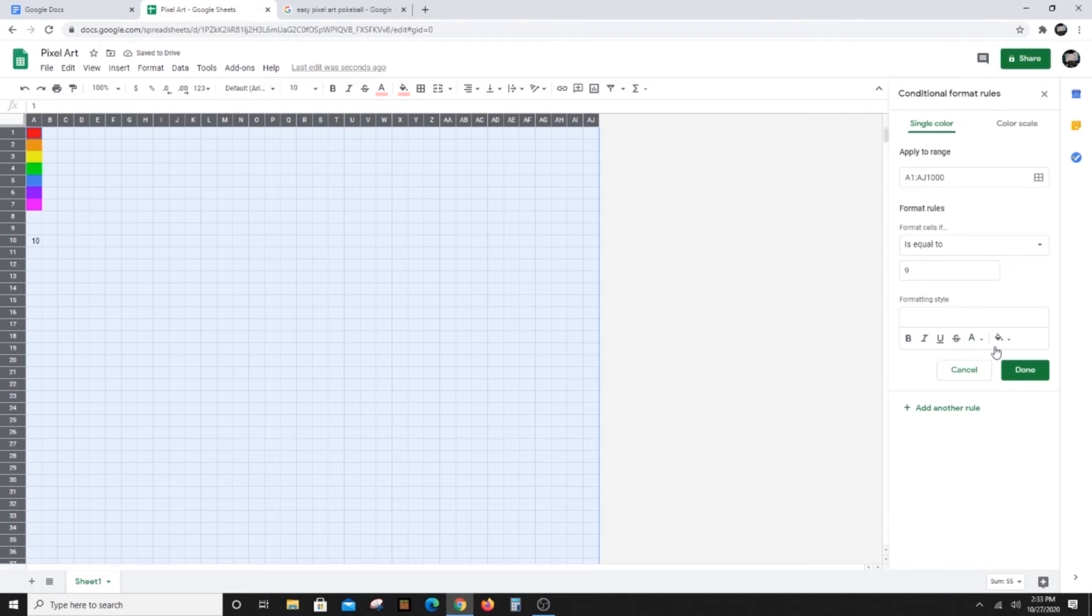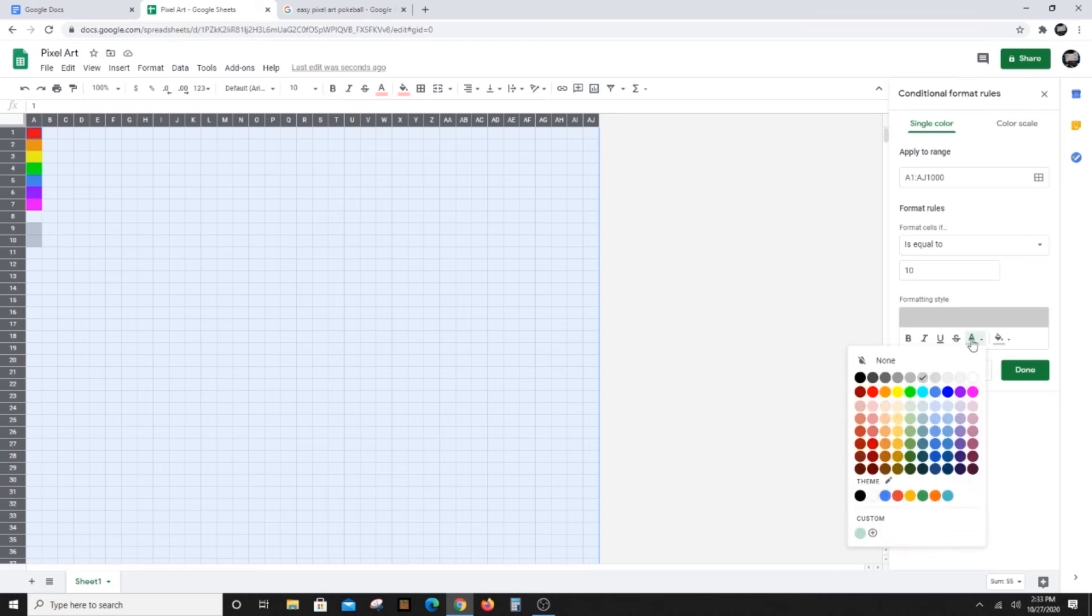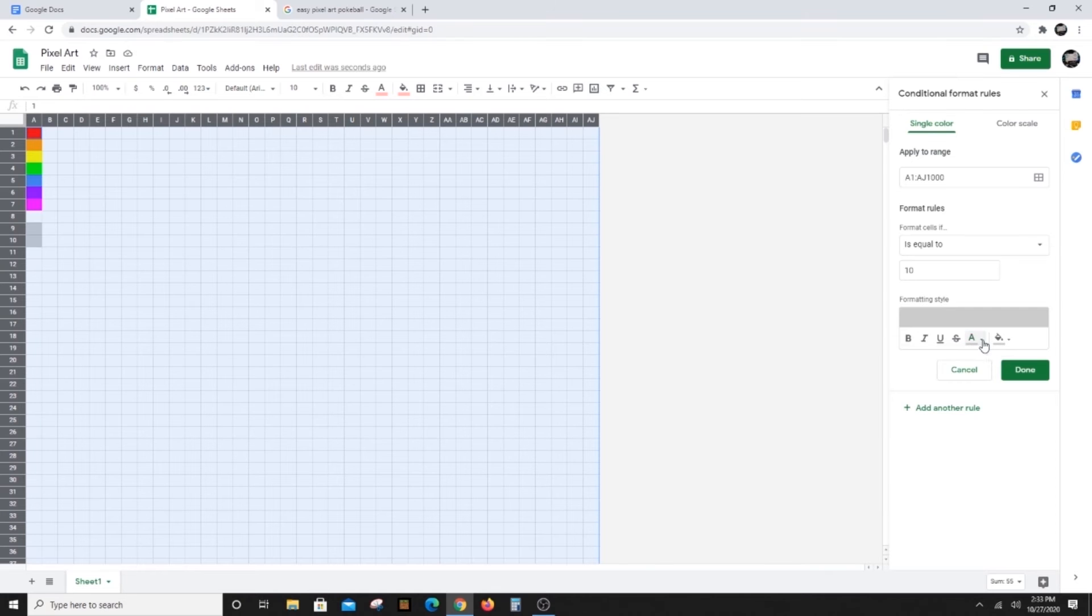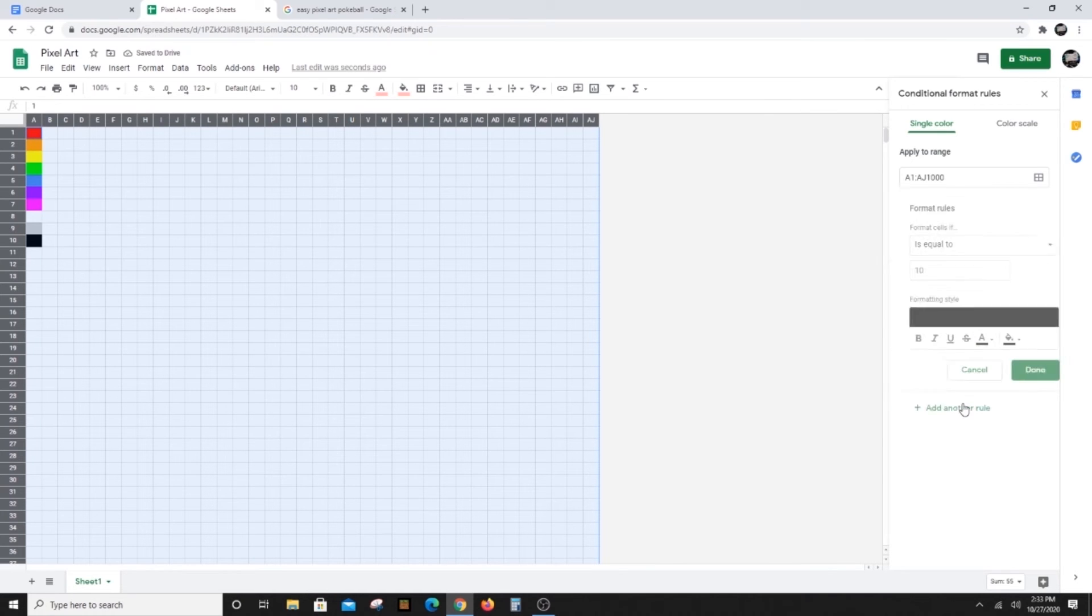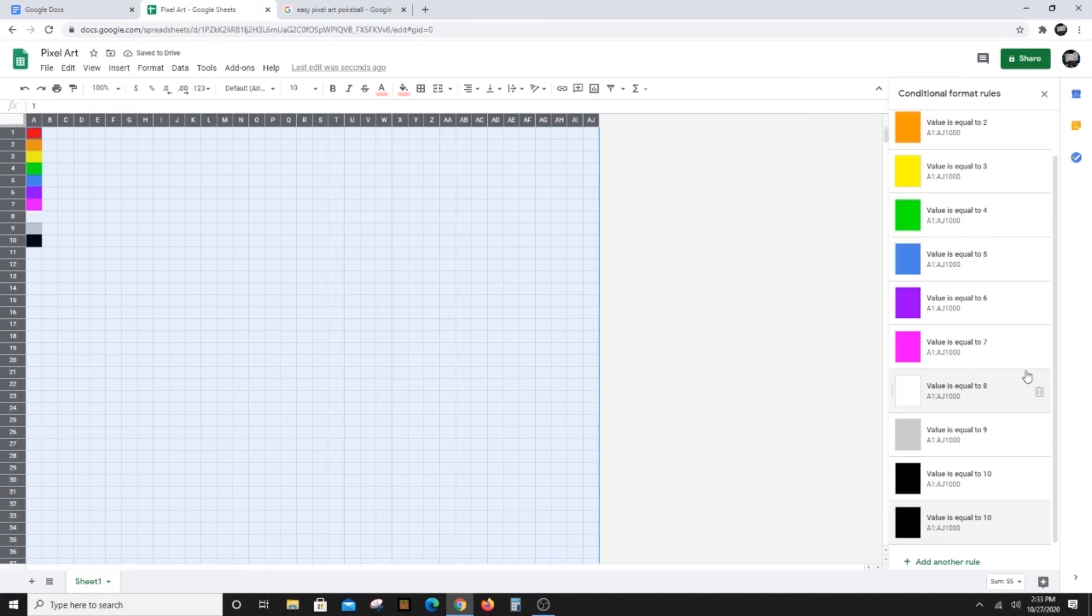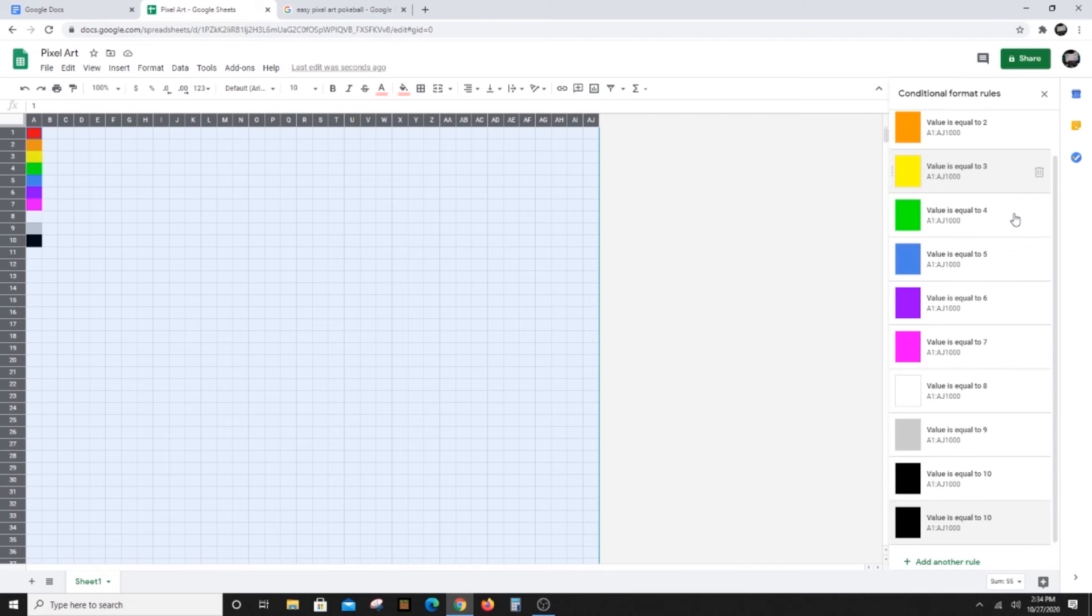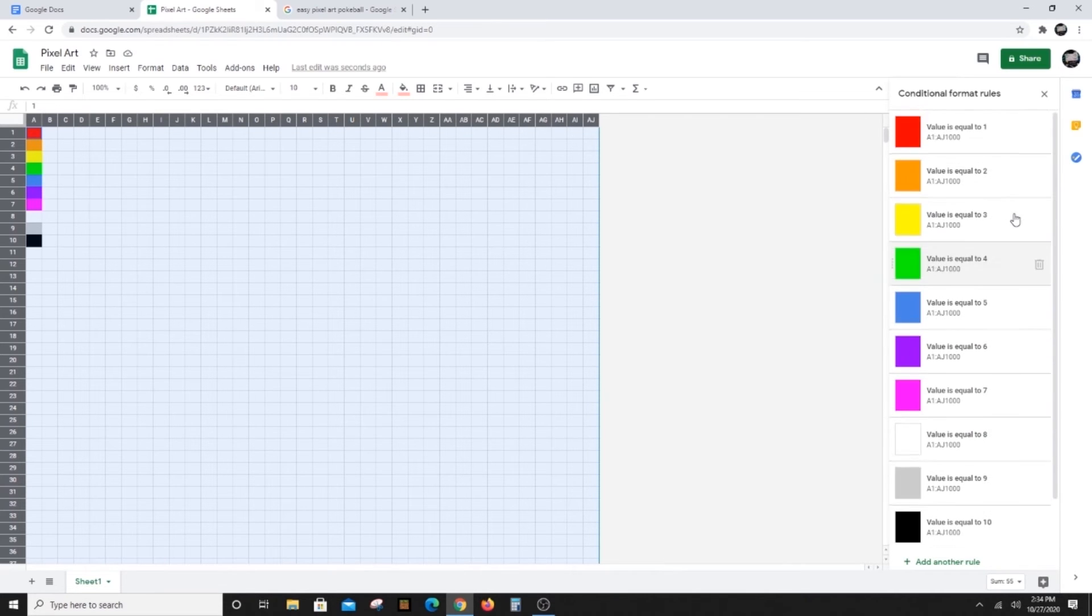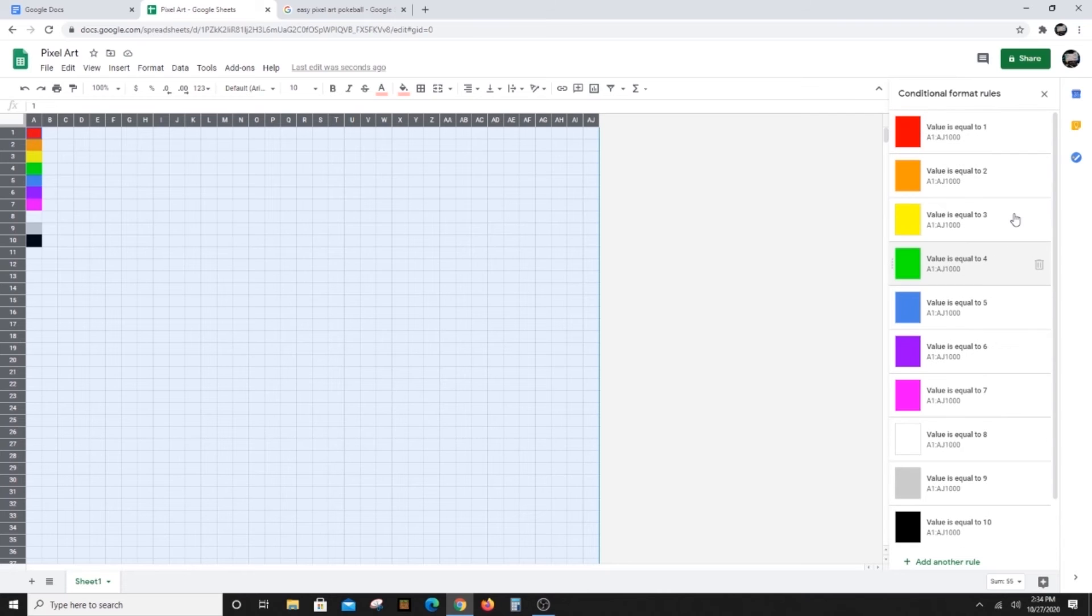Once you have all your colors, you can click the Done button. You should see all of your rules listed, then click the X next to the Conditional Format rules to close the box.